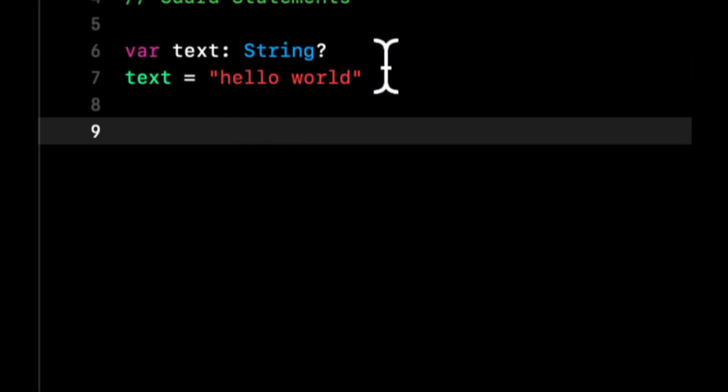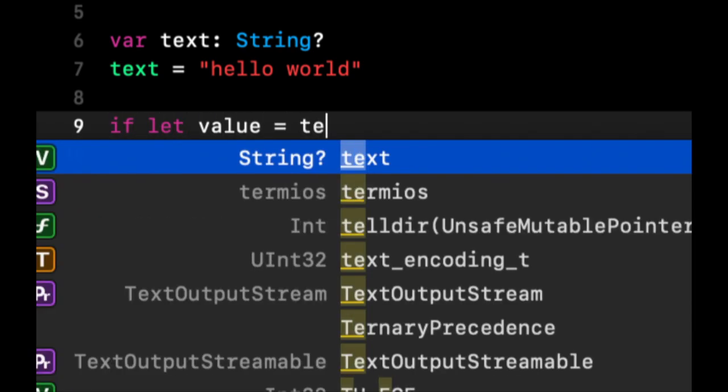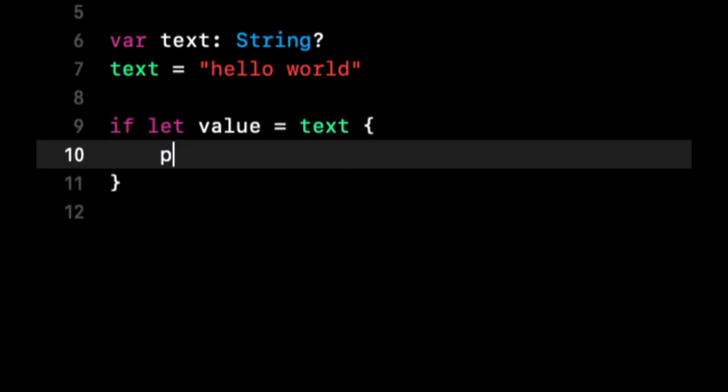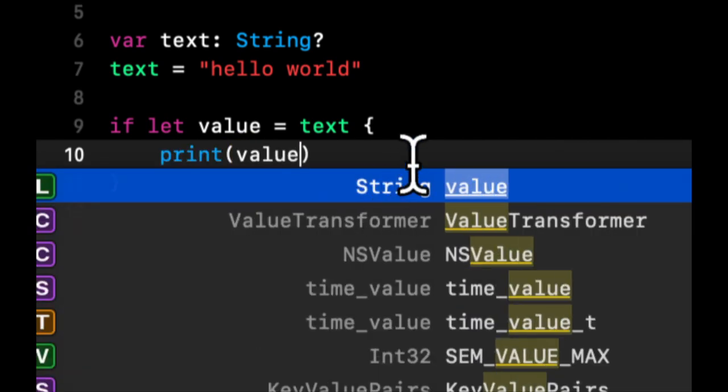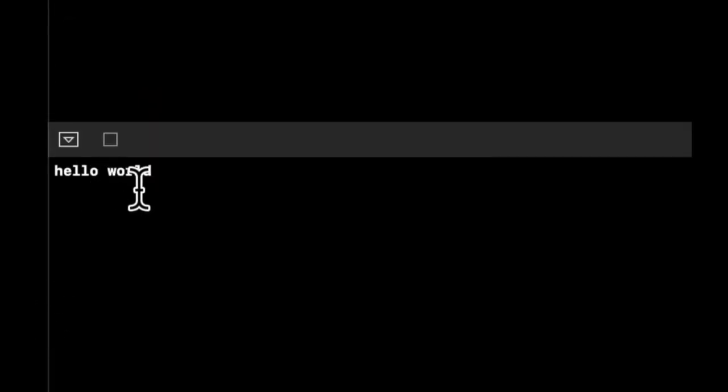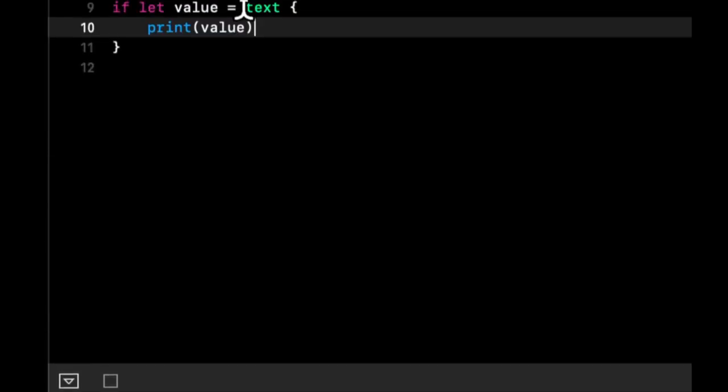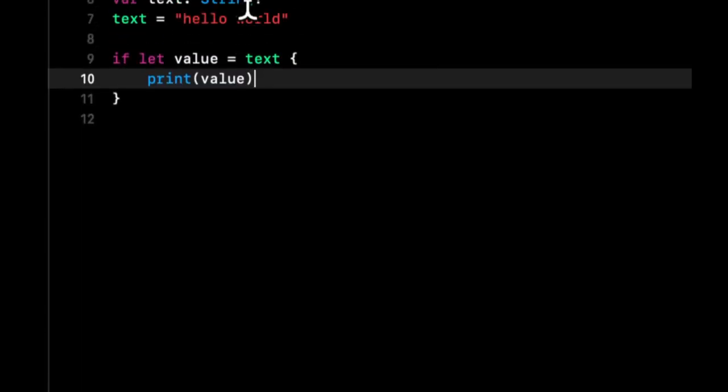Now if we want to use this text and actually get access to it, in a prior video we've seen that we need to unwrap it. We would do that by doing something like if let value equals text, then if we print value we'll see down here that we get our text. Because something optional is again kind of like a box, and you need to check that there is something inside of said box so you can get at the actual value.